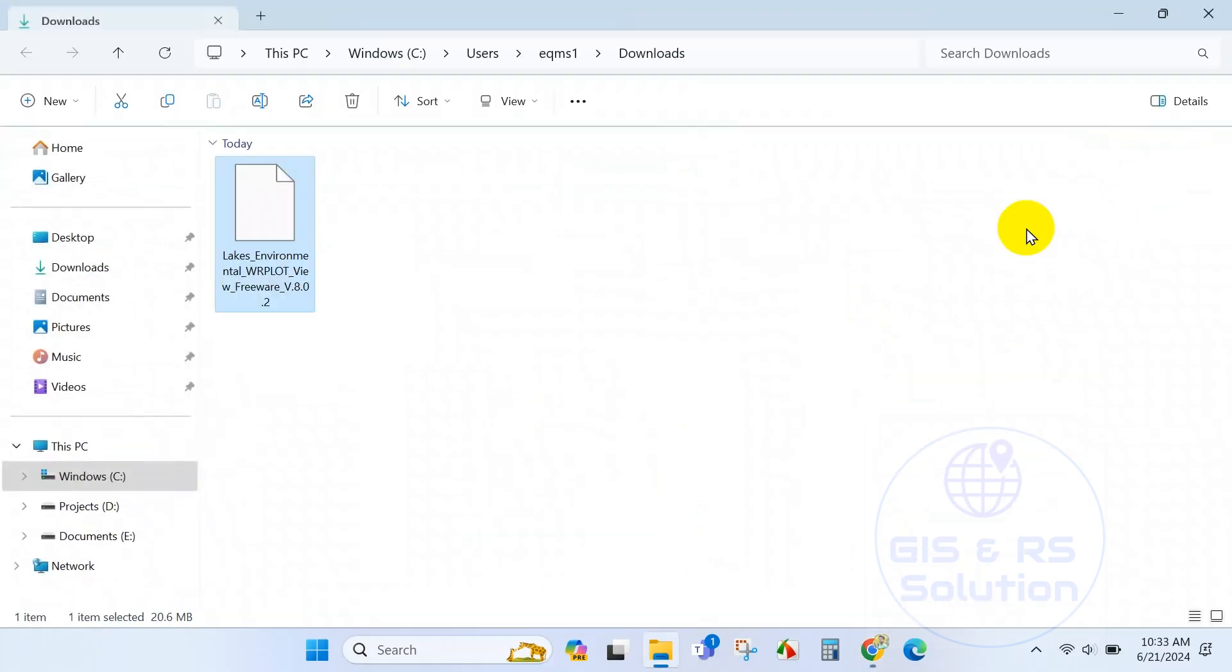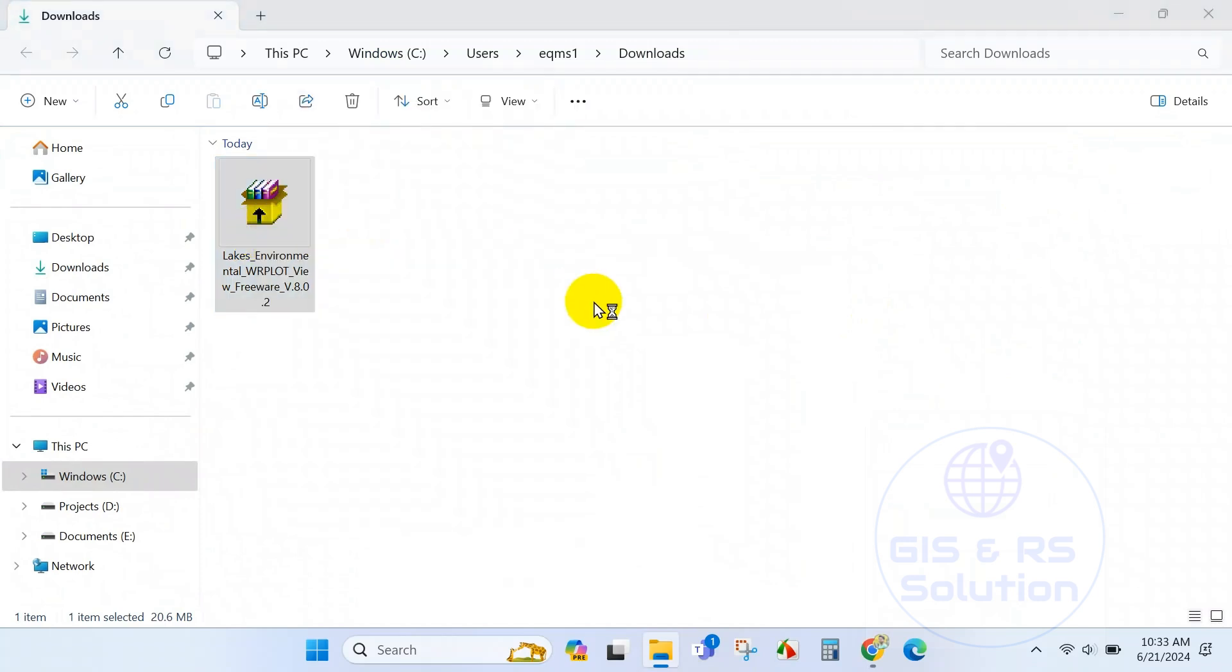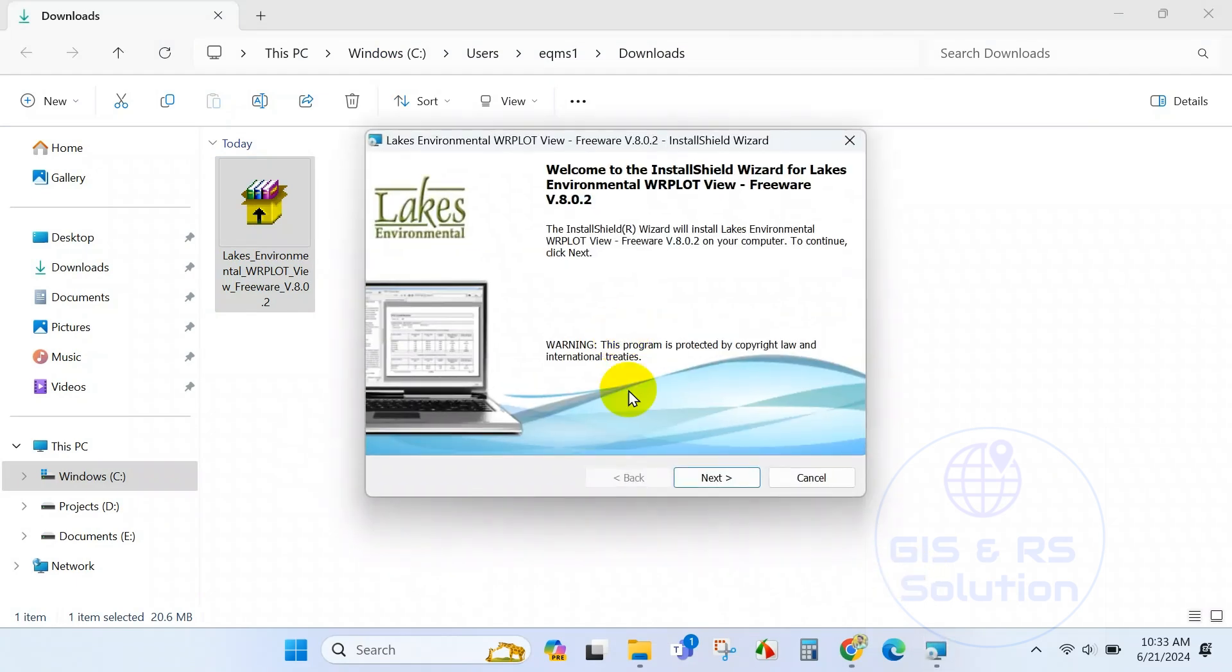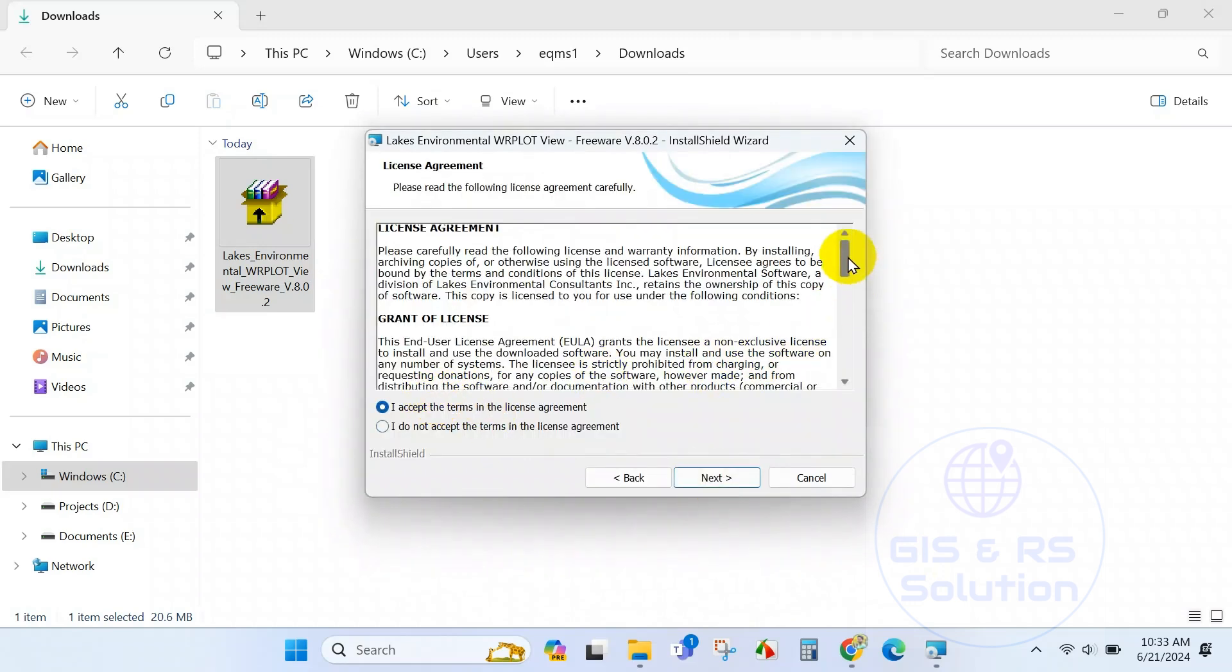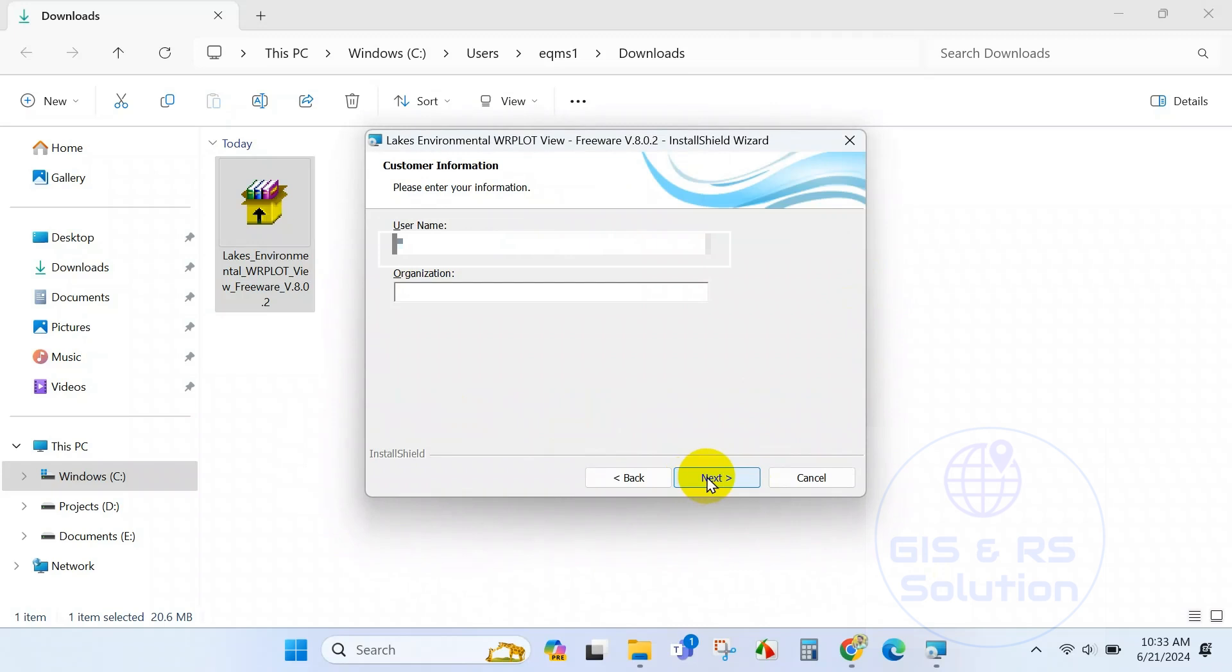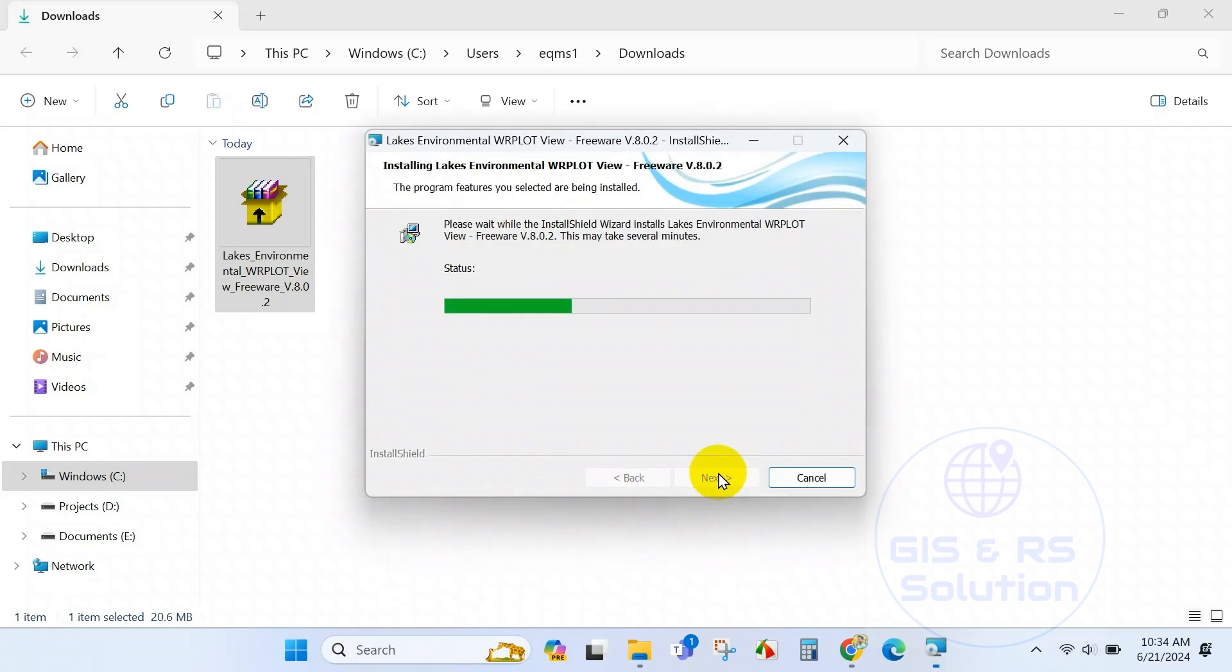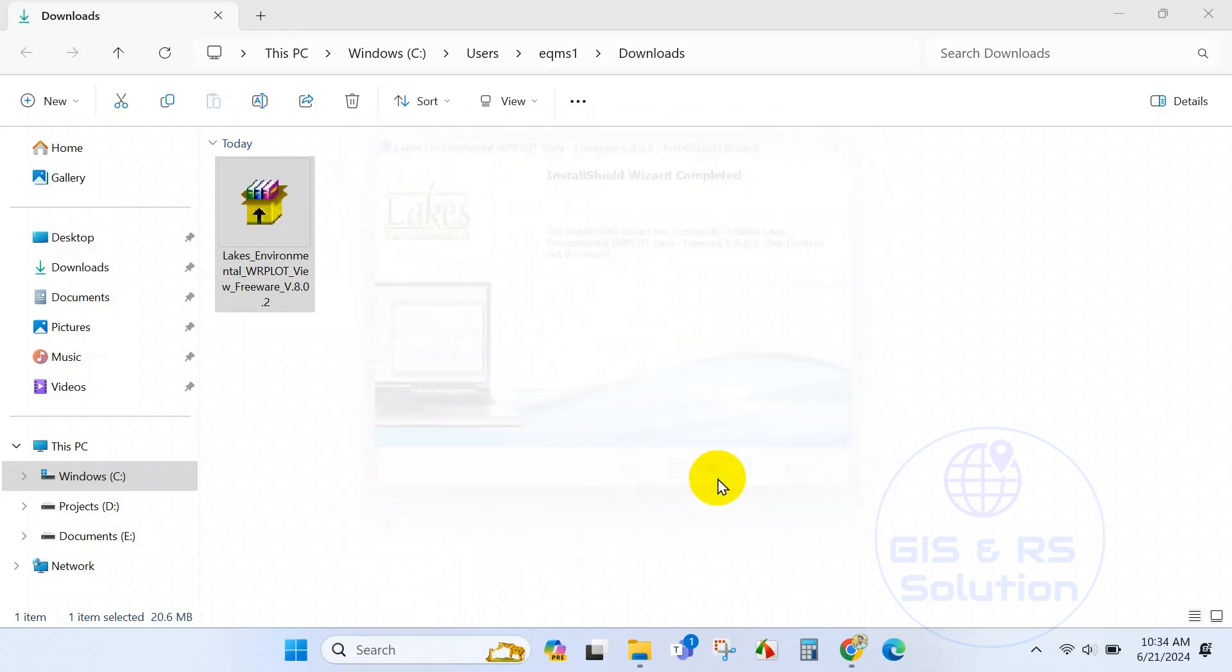Right click on the software and run as administrator. Click on next. Accept the terms and condition and click on next. Here you have to give your username and organization. After completing it you have to click on next and click on install. Now our software has been installed and click on finish.